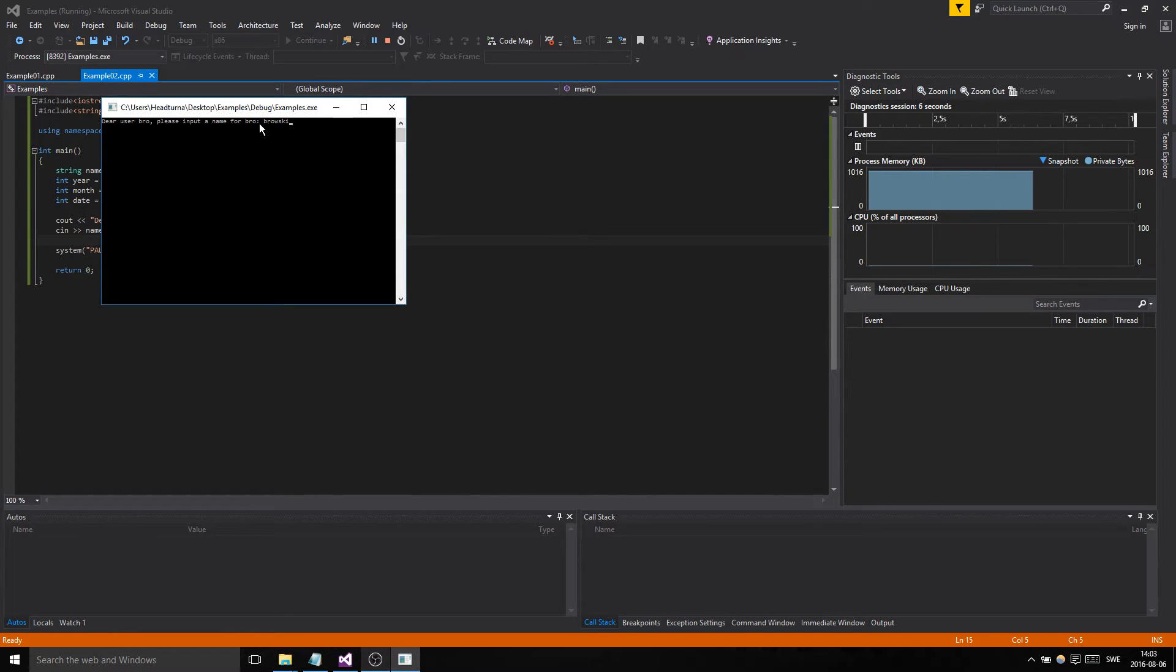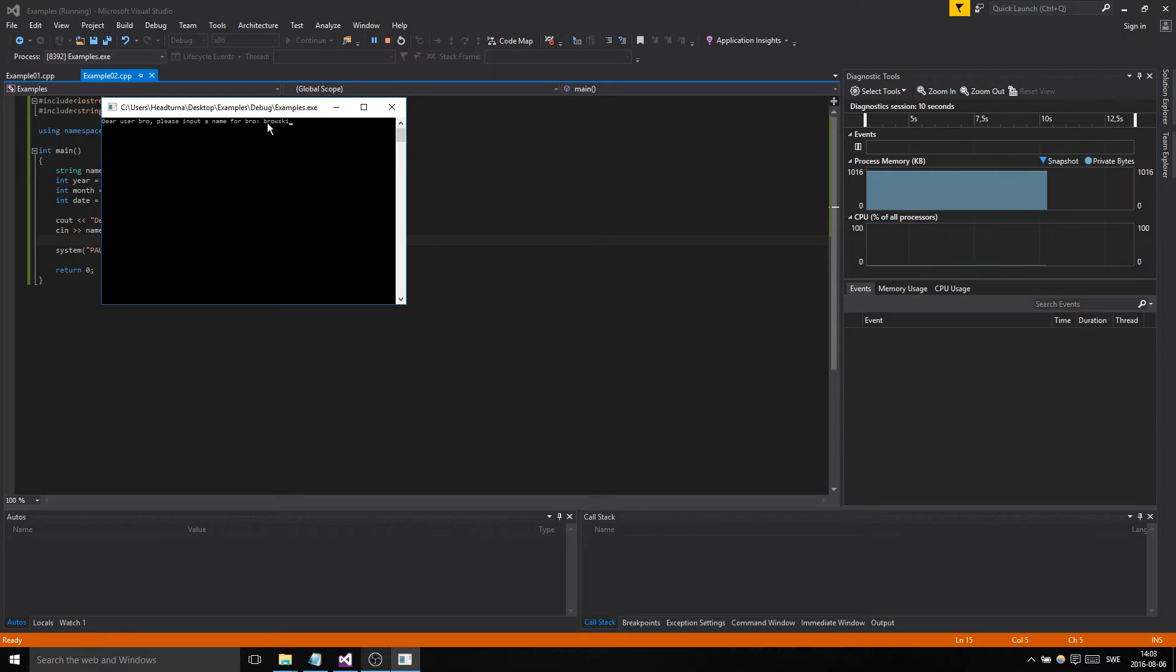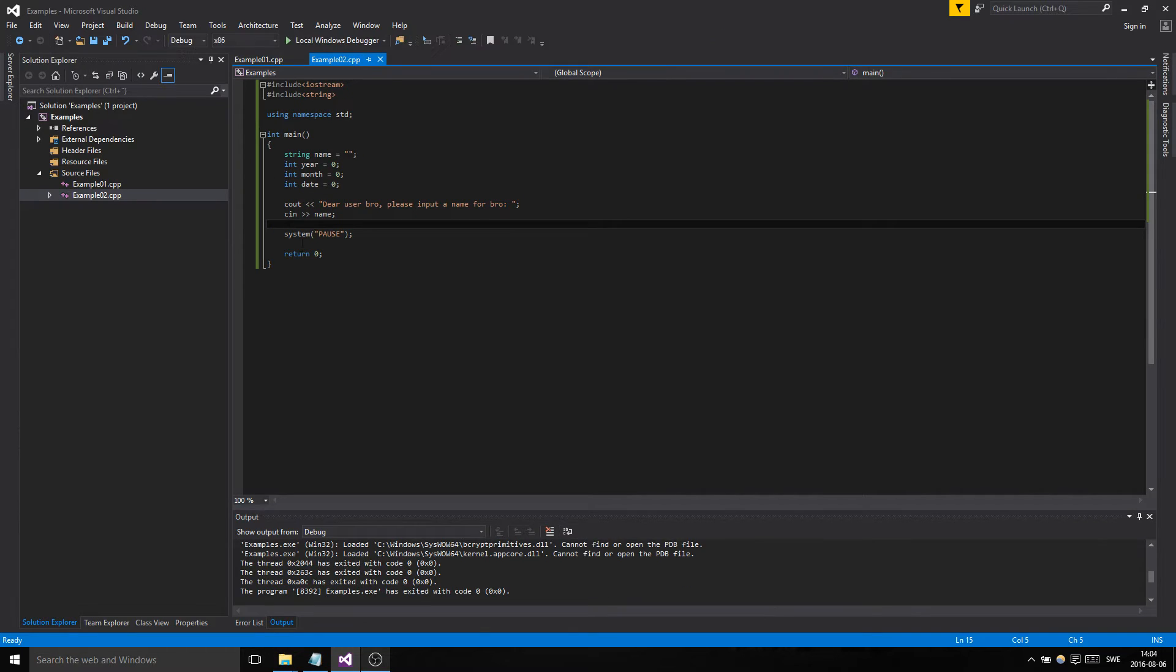Dear user please input a name. So... broski. And see how it didn't go to the next line? Otherwise it would have asked me for the name down here, but I wanted it to do it directly after. And then it went to return zero and it ended.